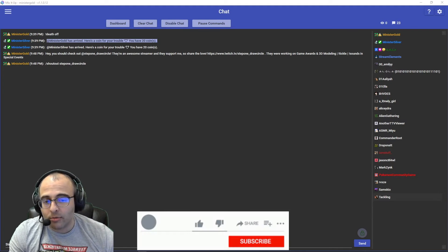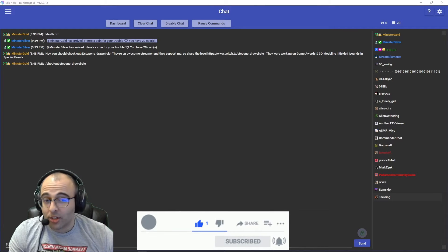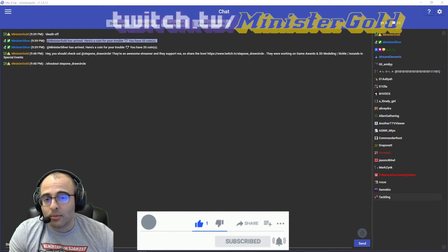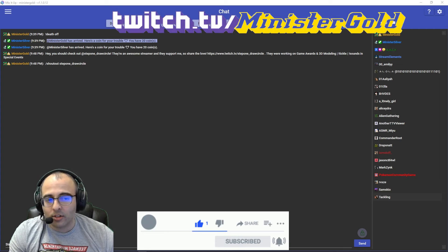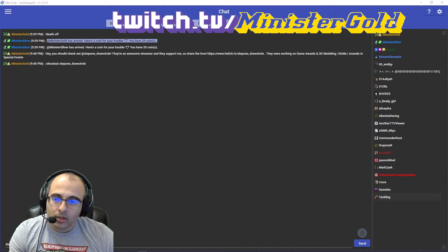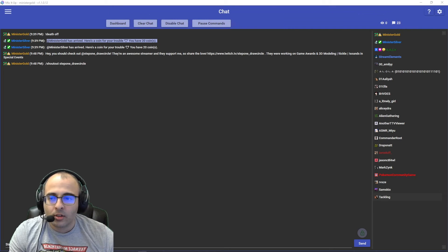If you find this video helpful, please leave a like and subscribe if you want more videos like these. If you'd like to chat with me about gaming, Mix It Up, or whatever, follow me on twitch.tv slash ministergold.